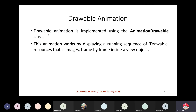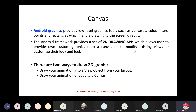The third type is drawable animation, implemented using the AnimationDrawable class. This animation works by displaying a running sequence of drawable resources — like images — frame by frame inside a view object. If you want to replace images frame by frame, that can be done with drawable animation.